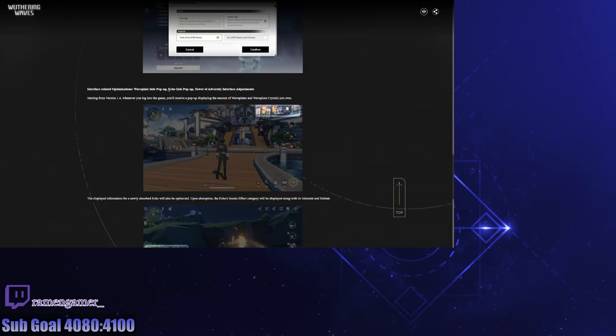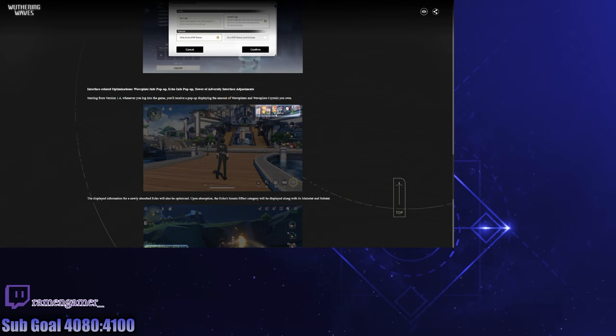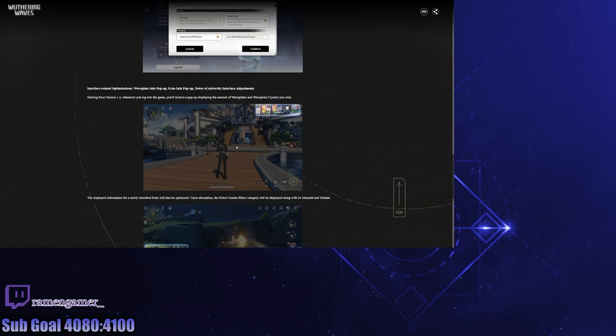Okay, whenever you log into the game you'll receive a pop-up displaying the amount of wave plants and wave plant crystals you own. So that's good because every time you have to open up the full map to take a look at that, but now it's just going to be there. Oh wait, whenever you log in, oh it probably disappears after a couple of seconds. So I hope it lasts long enough for me to notice. But because they put it where I'm likely to have a bunch of red exclamation points, I'll probably take note of it for a little bit. That's good. I don't need to open up the full map for that.